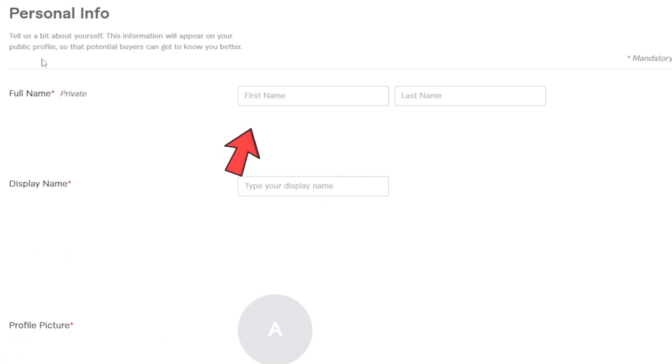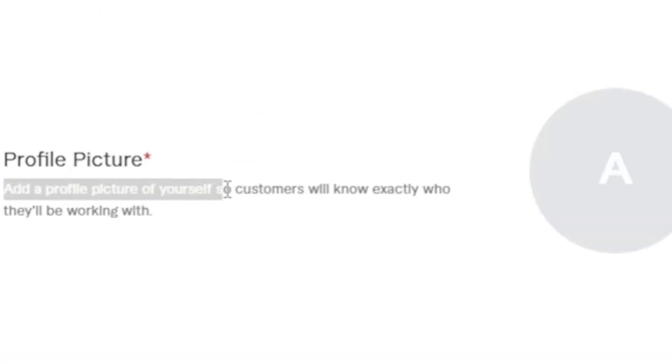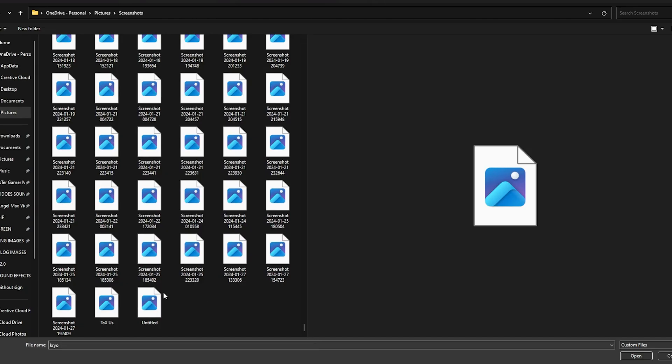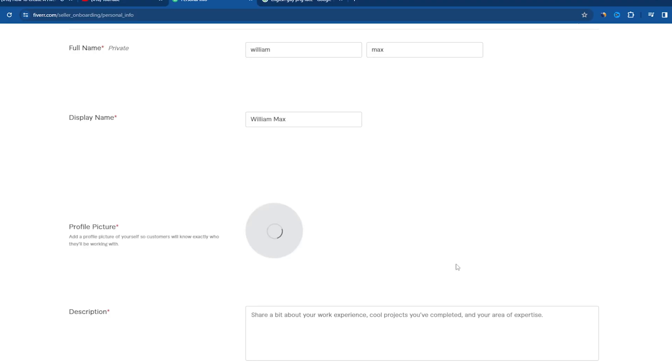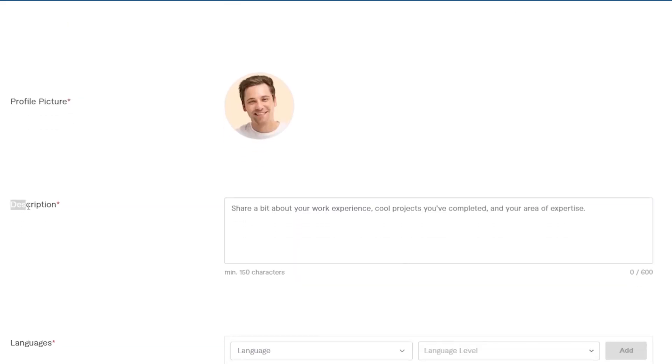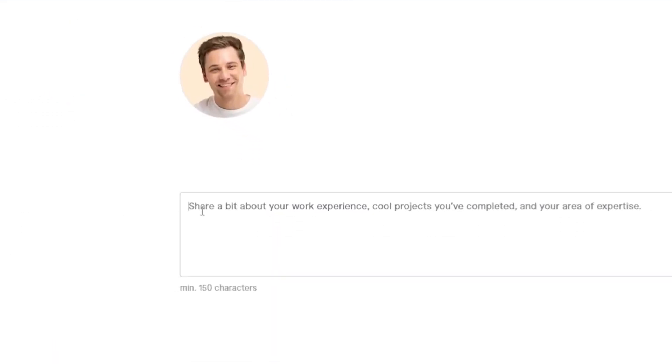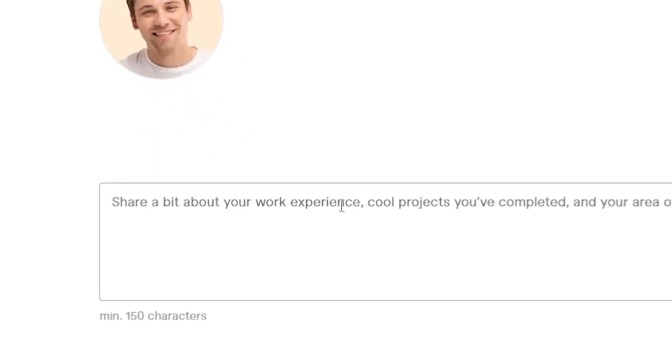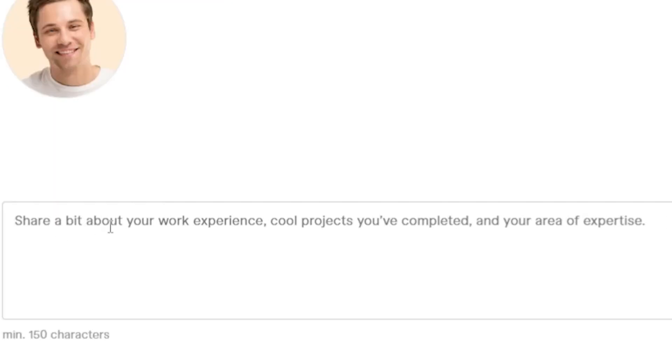I'm just going to put a dummy name here. You can put your profile picture, and I can see that they're asking you to put a profile picture as required. So maybe I'm going to get a dummy profile picture. Just go for this one right here. For the description, write something about yourself. Make sure that you share a little bit about your work experience, some cool projects that you've completed, and your area of expertise.